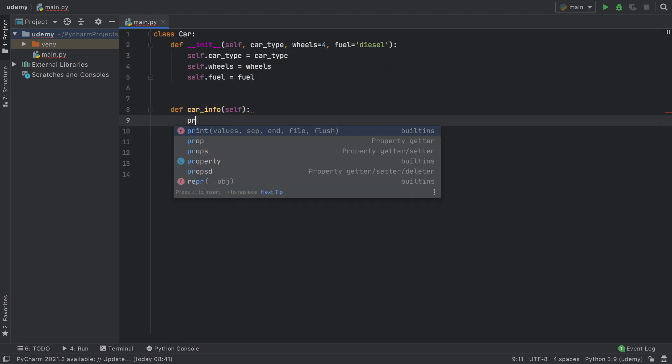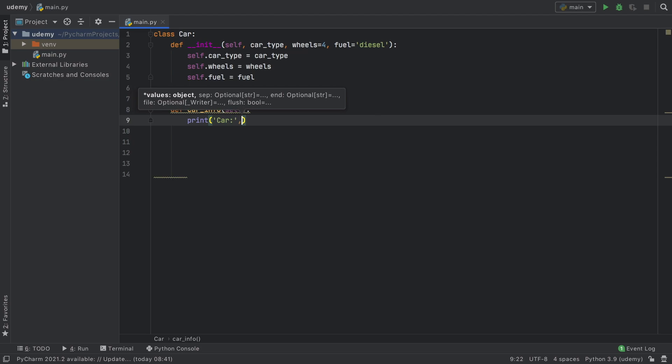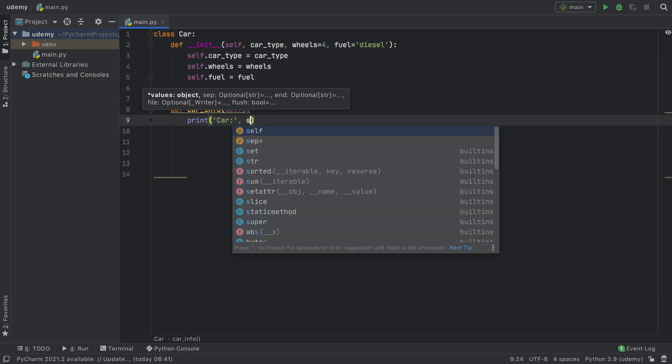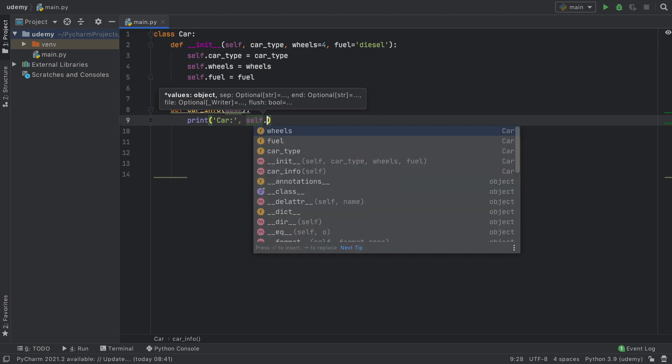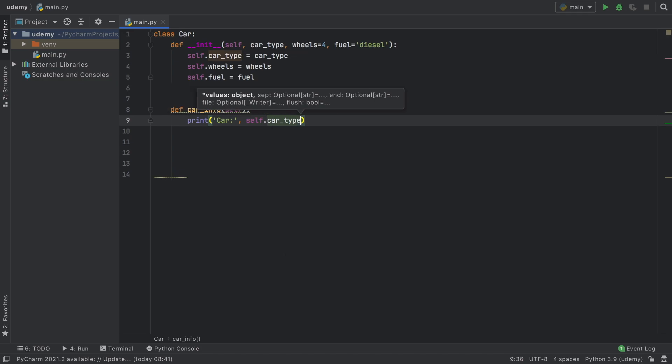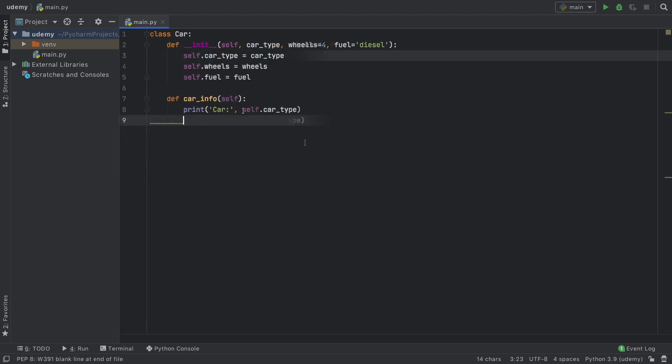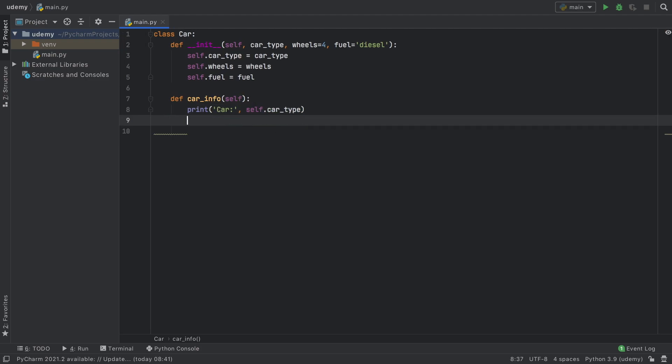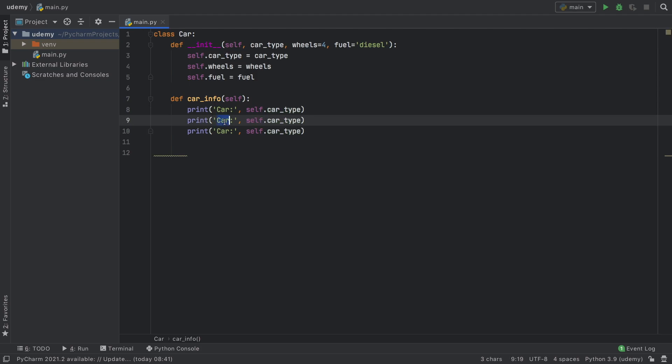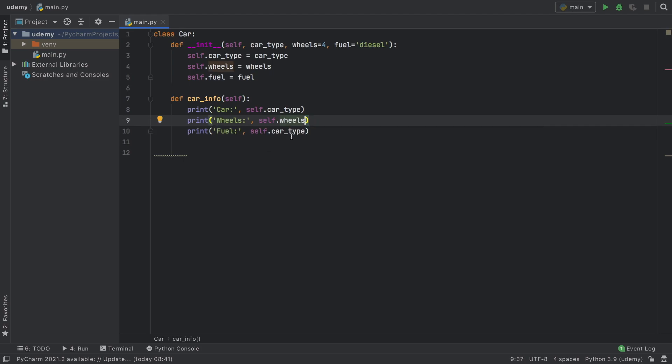So for example now we print car and provide a car type. To do that we refer to self.car_type because this refers to the class property. We cannot just type car_type because it won't be able to find it. We'll duplicate this two times to provide wheels and fuel, replacing with self.wheels and self.fuel.